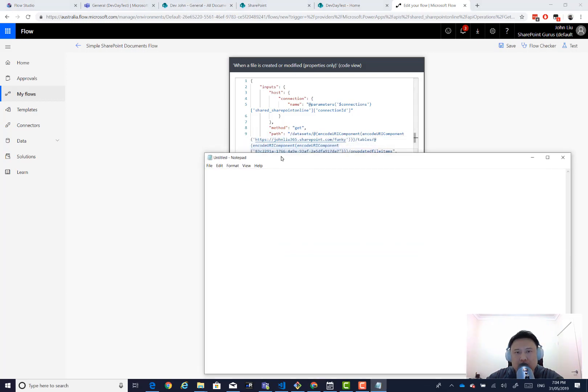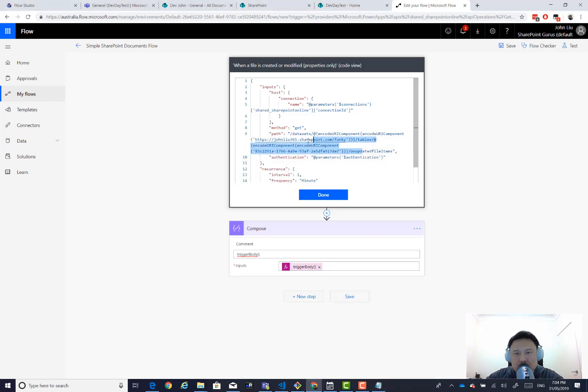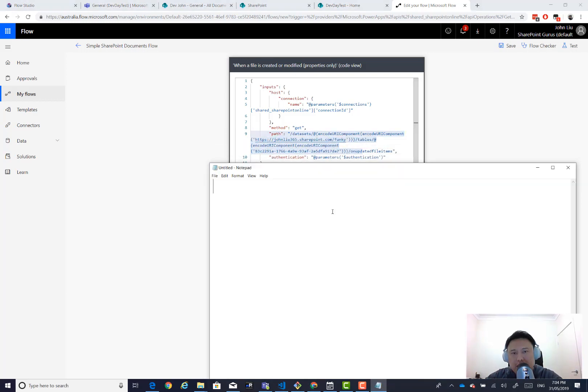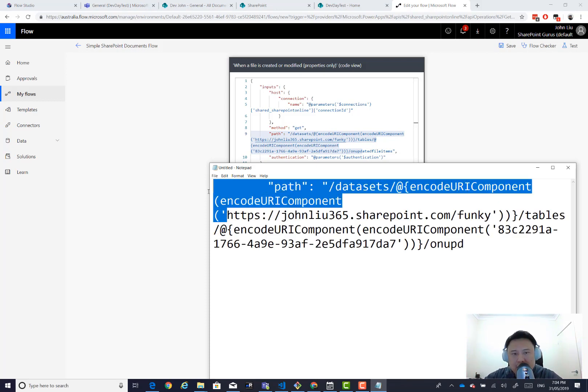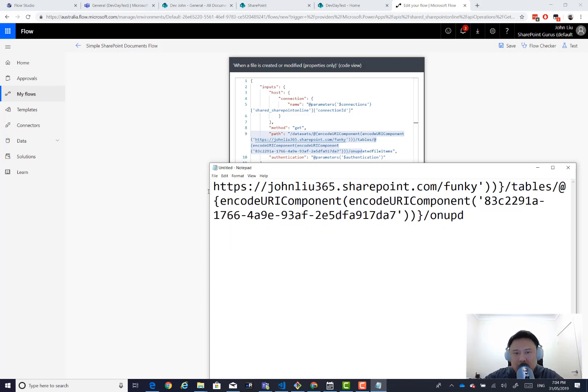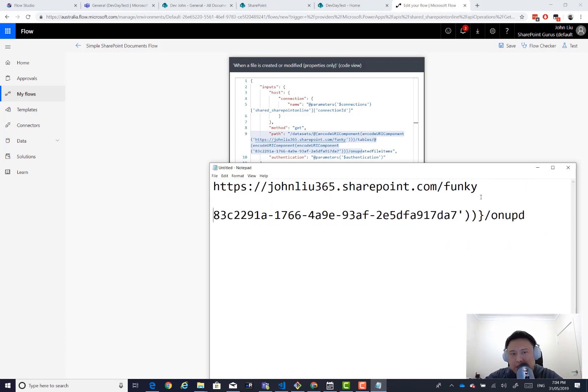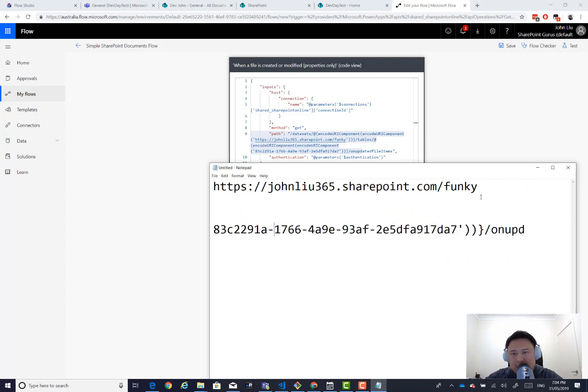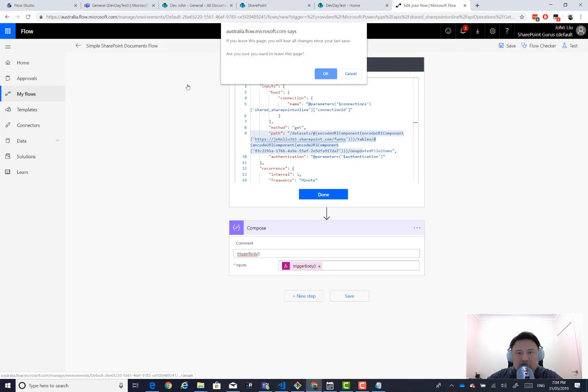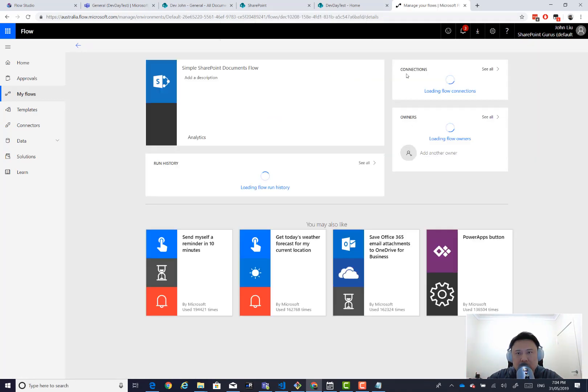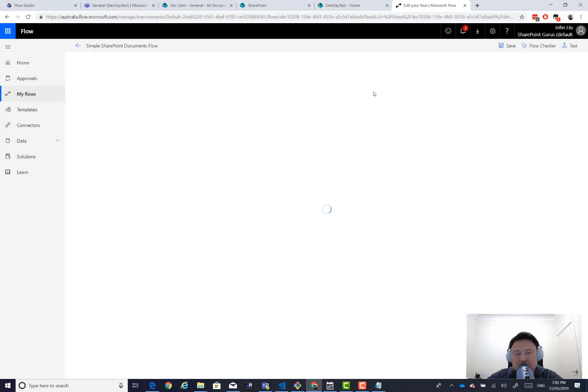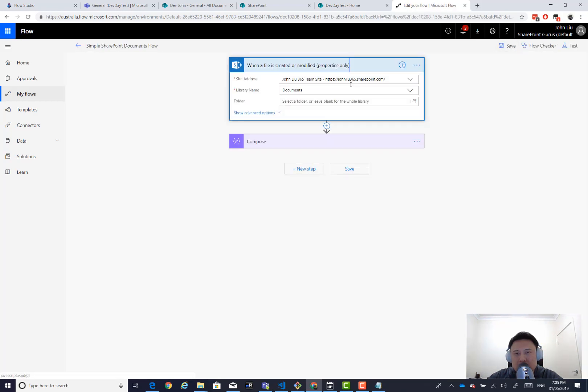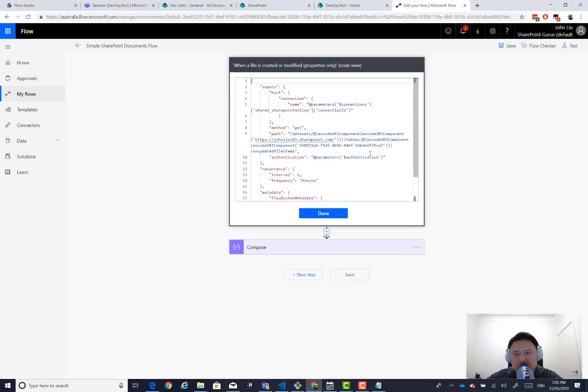Let's note this down. So we need this URL and we need this GUID. So let me cancel this. Don't save. If I go back in, you'll see it's still pointing to the old SharePoint site in the library. In fact, let's copy this out too.